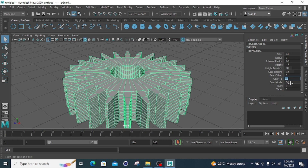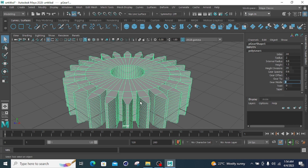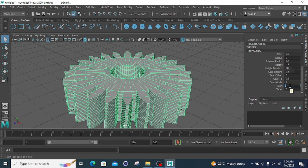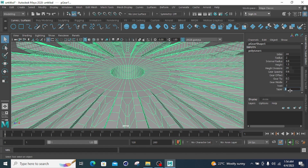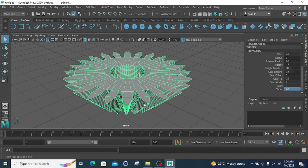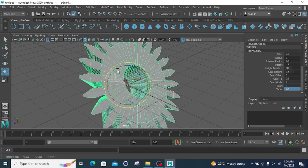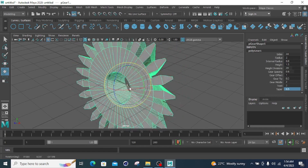Gear middle at 1.2 increased to 2 makes the gear middle section wider. Adding a twist value of 2 creates a slight twist across the gear cross sections. Taper at 1 increased to 5 makes the top larger; set to 0.5 reduces it. That defines the overall gear shape.